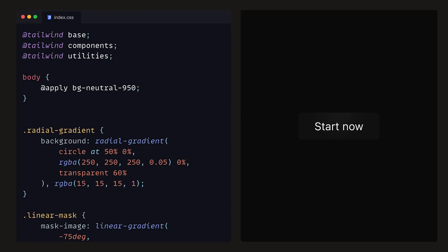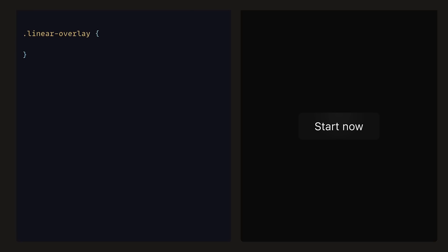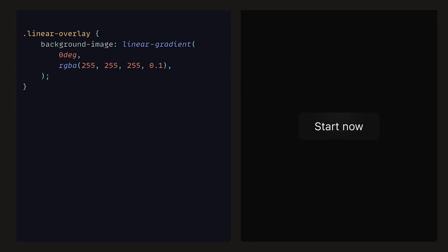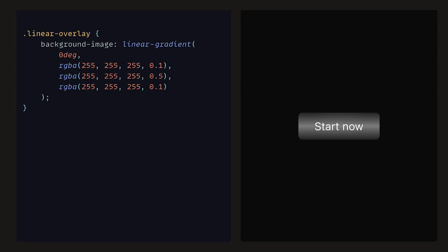Jumping back into the index.css file, at the bottom, we can define the class linear overlay, and then add in a background image of linear gradient with 0 degrees, RGBA of 255, 255, 255, and alpha 0.1, which will create a white color that is almost transparent. Then the same RGBA with alpha set to 0.5, and then finally another one with alpha set to 0.1. You can see how there is a linear overlay on top of the button. Starting from the bottom, the color begins to fade in and then back out as it reaches the top.